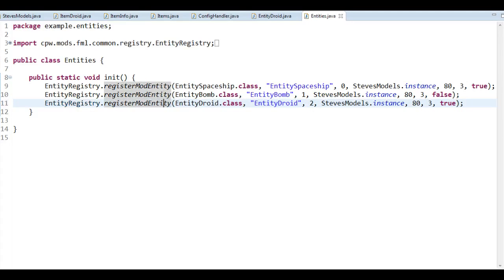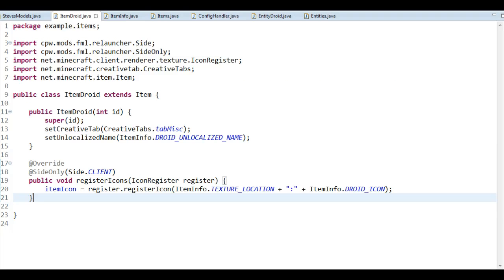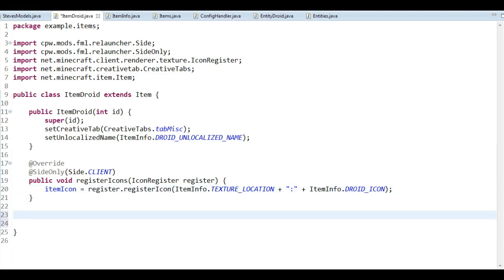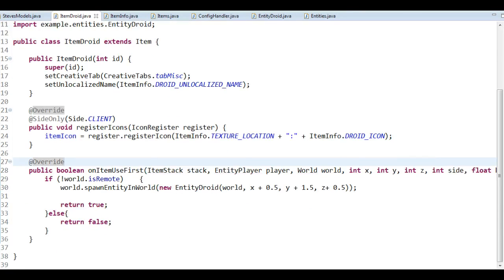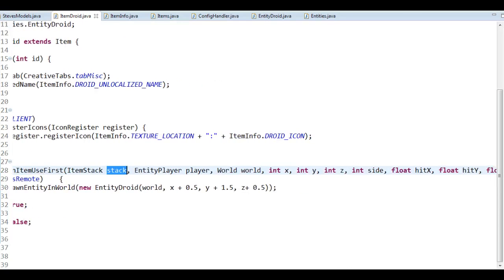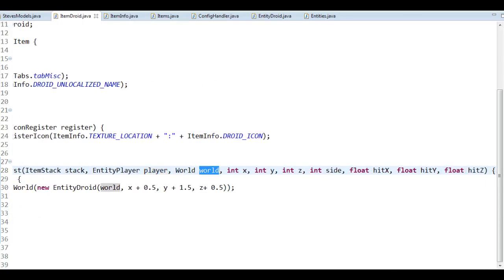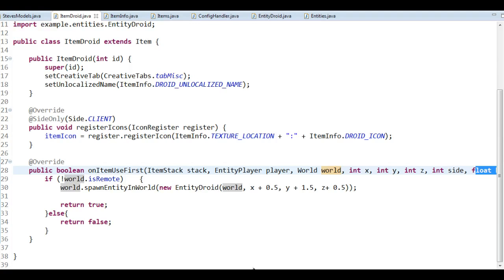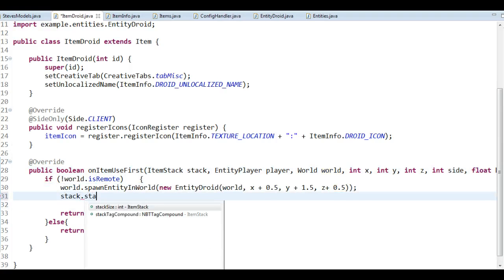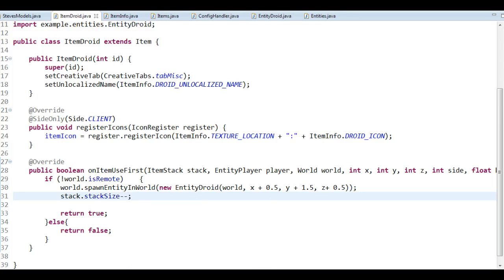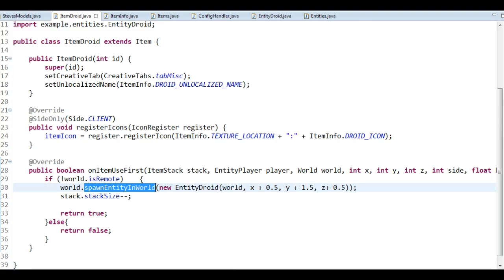One more step is obviously to make it spawn. So we want to tell the ItemDroid to spawn this entity. The way we do it is with onItemUse — we get the item stack when the player uses this, we get the player, we get the world, the coordinate of the block, the side we clicked on, and the part of that side where we clicked. On the server side, we want to spawn the entity and also decrease the amount of items we have, because we're placing this droid on the ground. So we just create a new droid, spawn it into the world, and that's pretty much it.